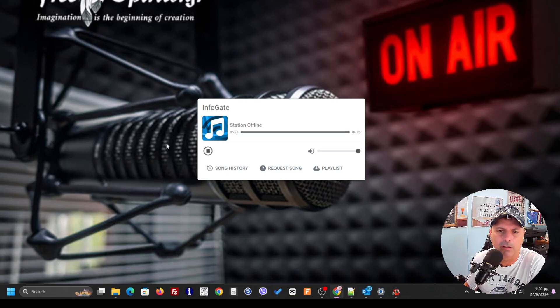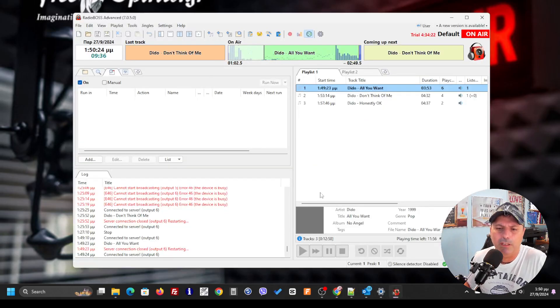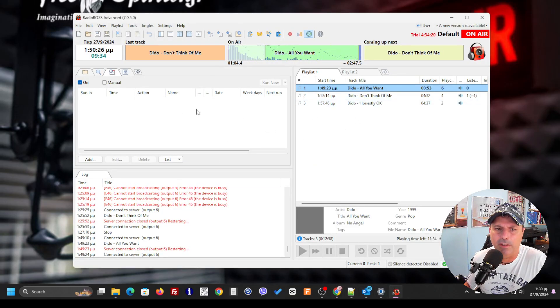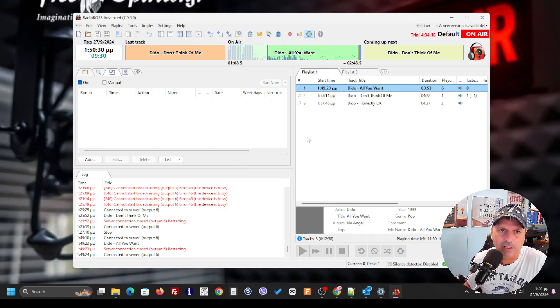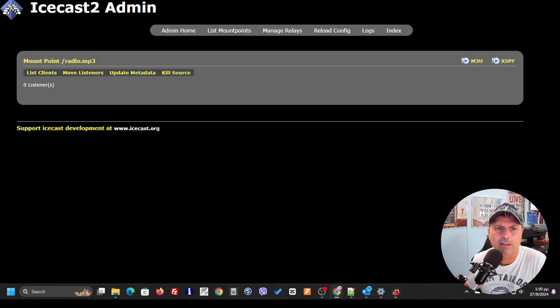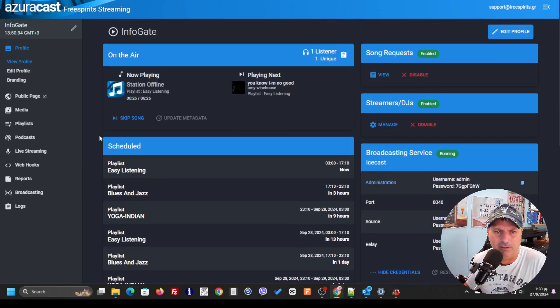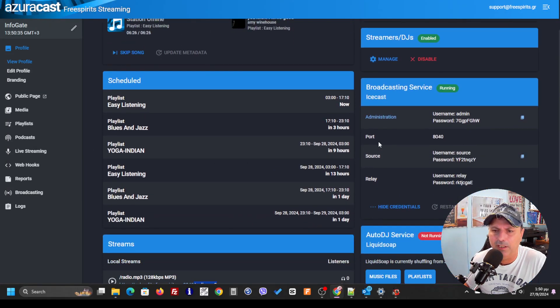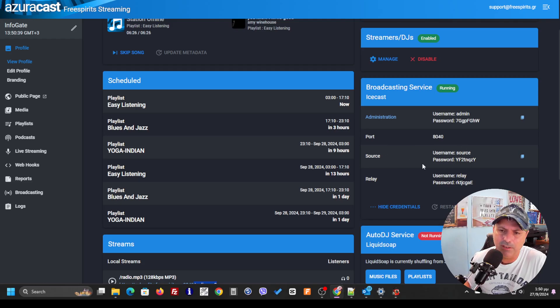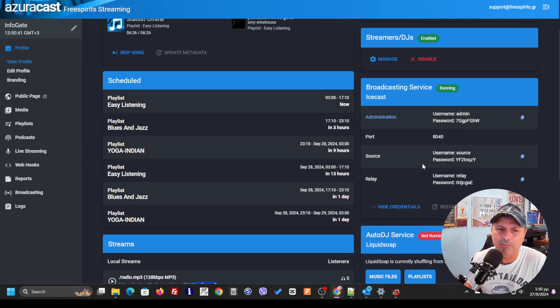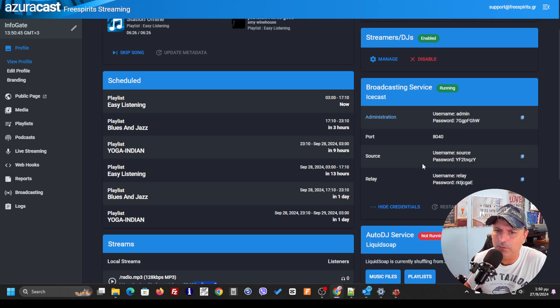After a while, the point is that we have connected normally the RadioBoss with the Azuracast streaming service using this credential over here. The same thing should be done from somebody that is a DJ and he wants, we want him to schedule him to play.